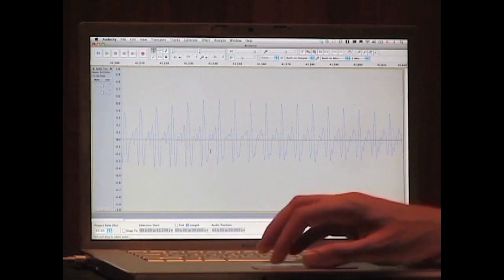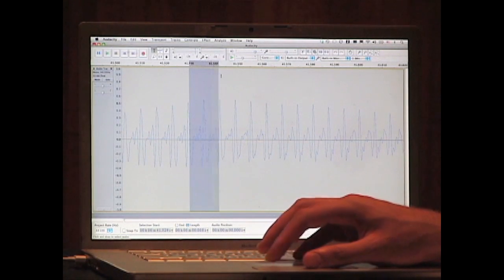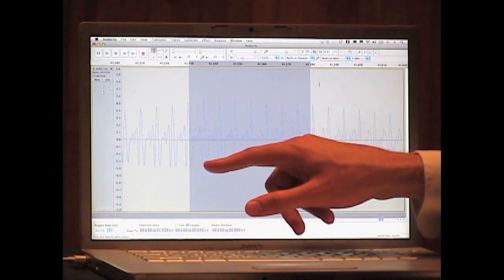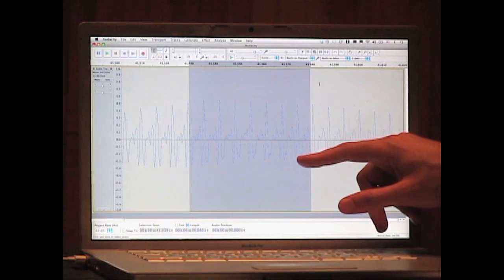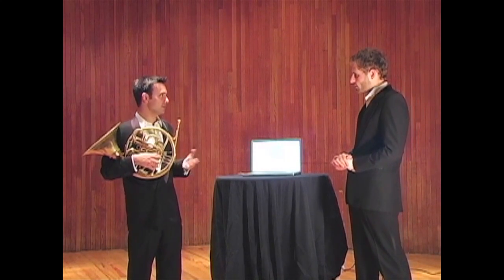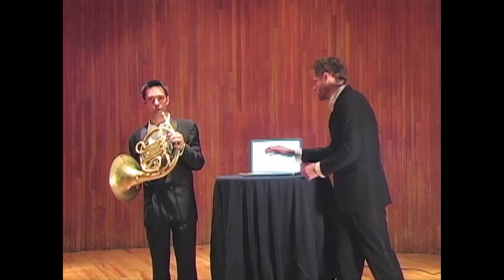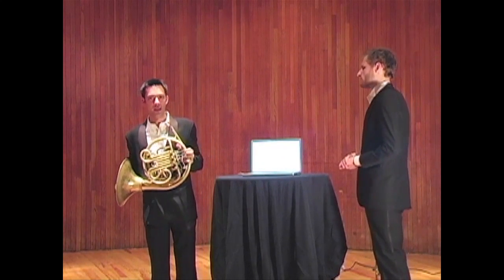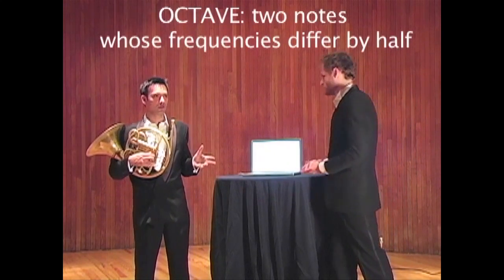Scrolling back to the original first note — the low one — and picking a window from 0.53 up to 0.58 seconds, also 0.05 seconds, we can count 8 peaks. So that's almost exactly half as frequent as the note we just looked at. That makes sense because the notes I played are an octave apart. And that's all an octave means in mathematical terms: two notes whose frequencies differ by half.